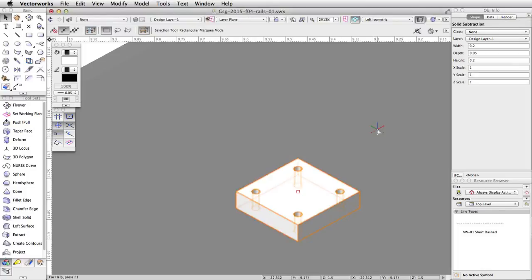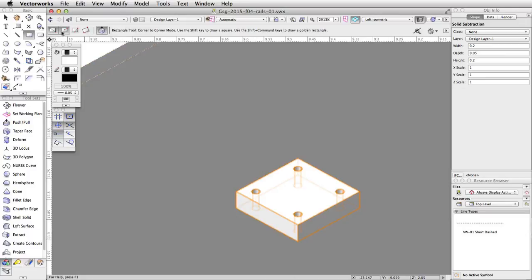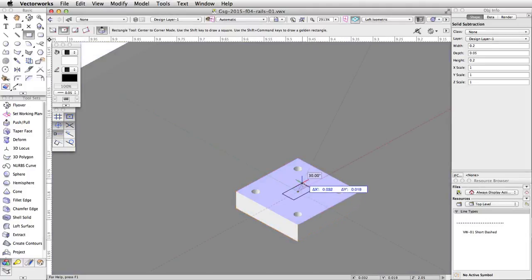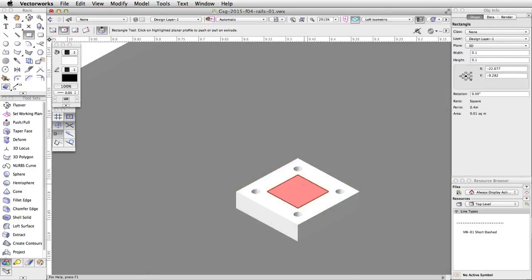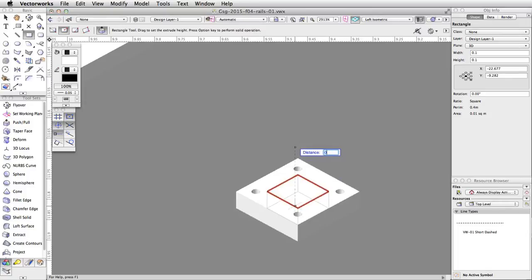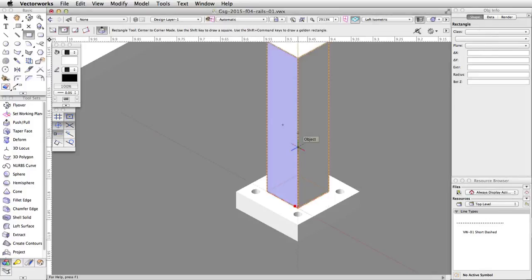Next, we will continue to use the automatic working plane and use the automatic push-pull feature to create an extrude for the post. Activate the rectangle tool in the basic palette and enable the second mode, center to corner mode. Click once on the top center of the base. Tab into the floating data bar. Set the delta X and delta Y to 0.05. Press Enter or Return twice to place the rectangle. Without clicking, move the cursor over the rectangle — it will highlight in red, indicating that the automatic push-pull mode is active. Click once and move the cursor up. Tab into the floating data bar and enter 0.45 for the distance. Press Enter or Return twice to extrude the rectangle.